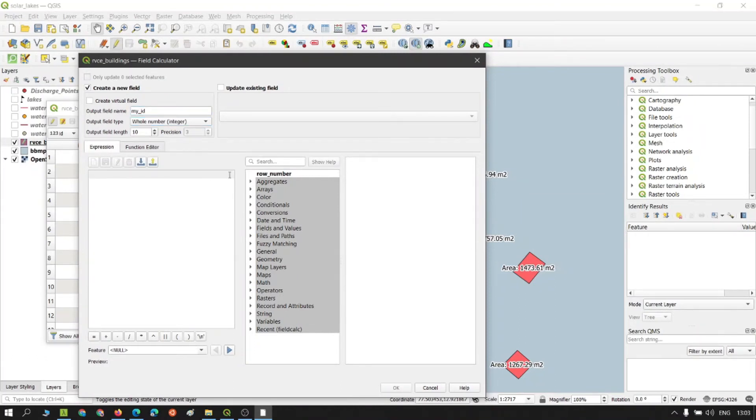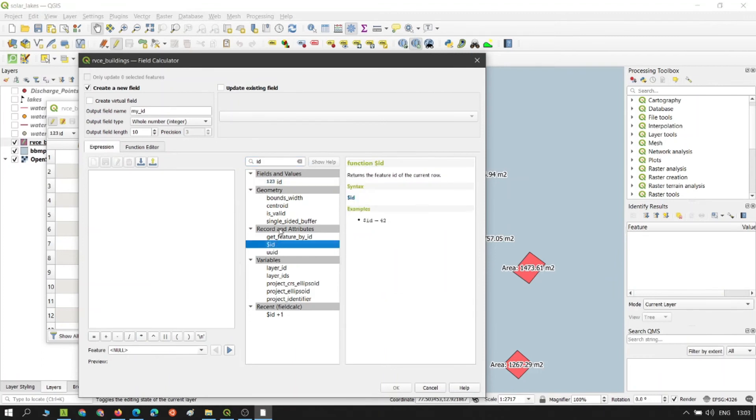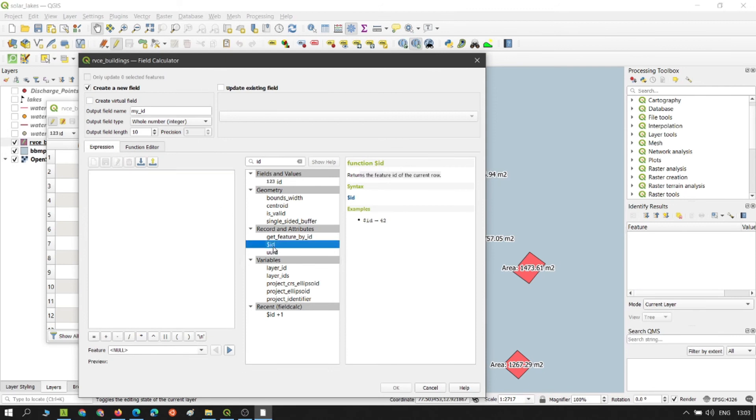And this is where you can add an expression. And this expression is called ID which is here. Records and attributes ID. So it says returns the feature ID of the current row. This is what we need.